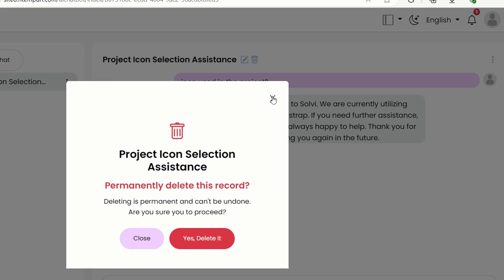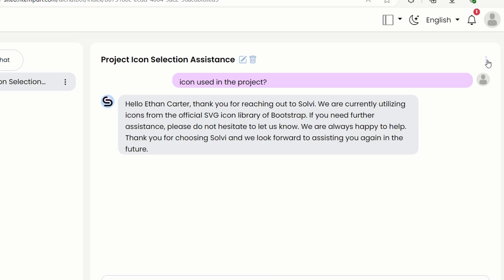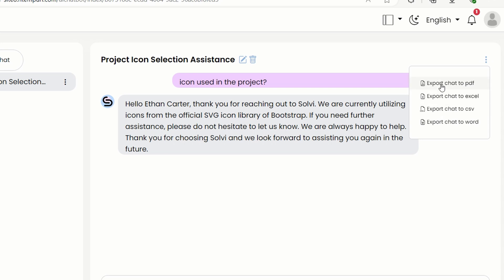You can also delete the chat if you need to. Plus, if you want to save the chat, just click on this icon and you can export it to PDF, Excel, CSV, or Word.